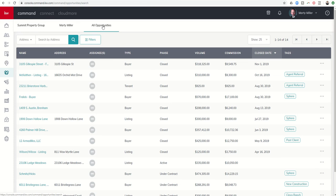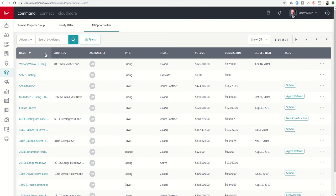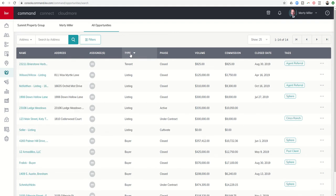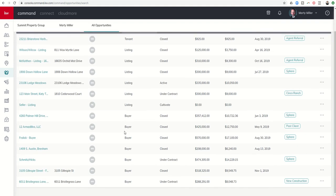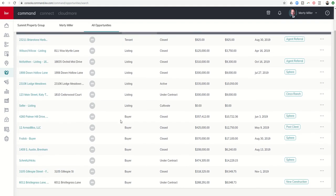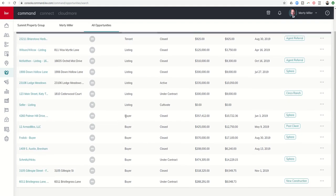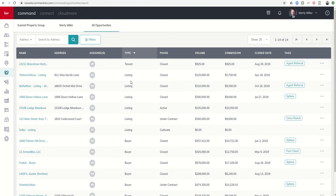It's kind of nice if you're looking to see more data. If you want to organize this list, you can do it in a multitude of ways. I can actually sort by Name column. I can sort by the type of Opportunity. So I can see all of my tenants, all of my listings, all of my buyers. If I had Landlords, I'd be able to see those as well.